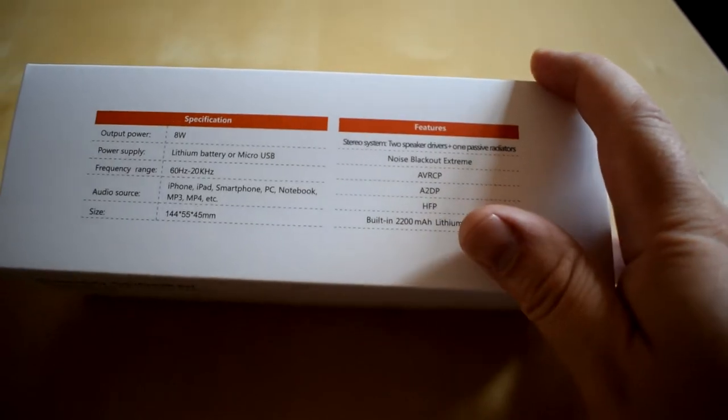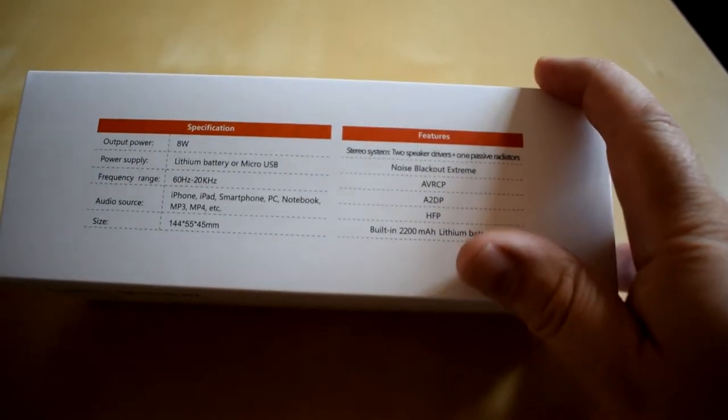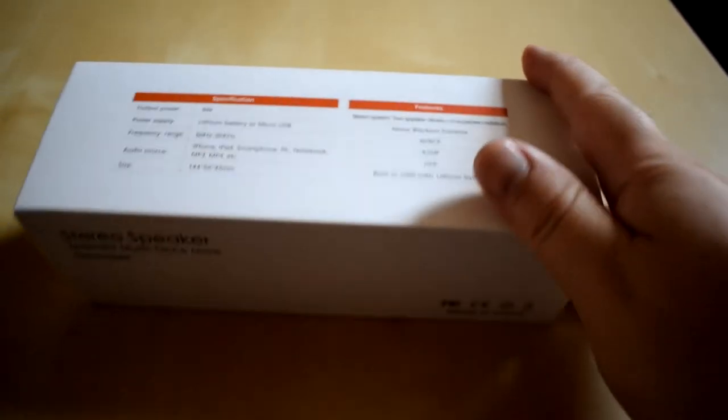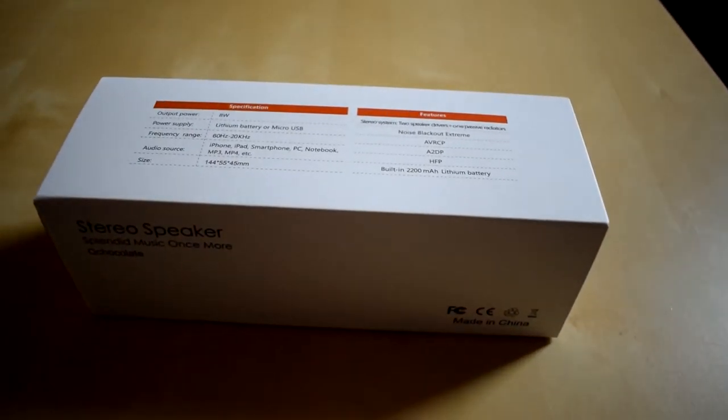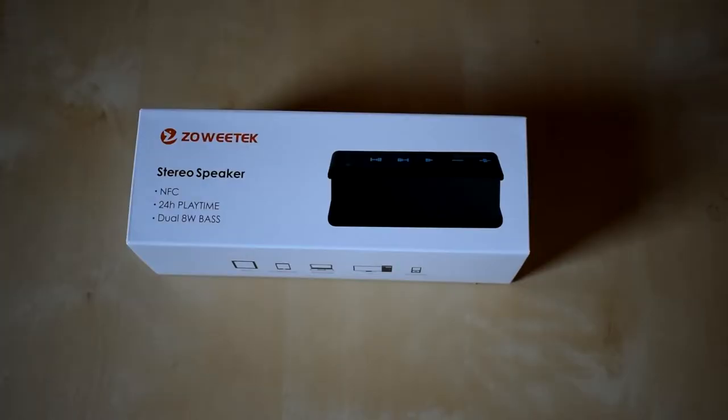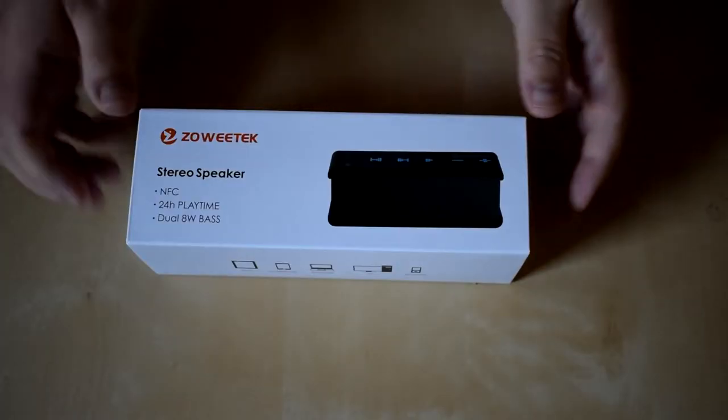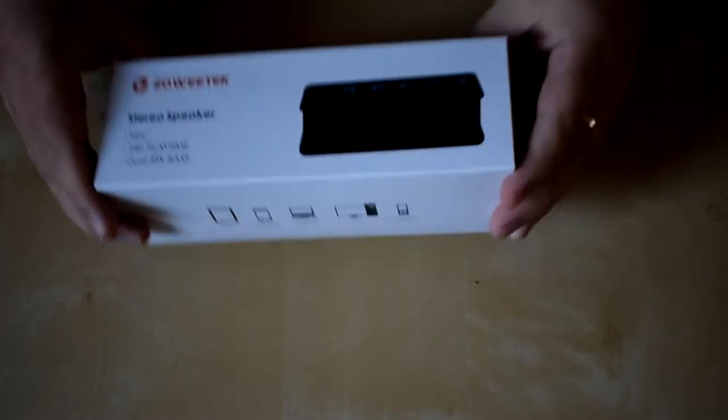So okay let's get it unboxed and see what it's like. Let's get it out of the box and see what we've got inside.